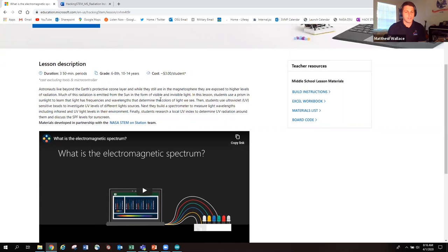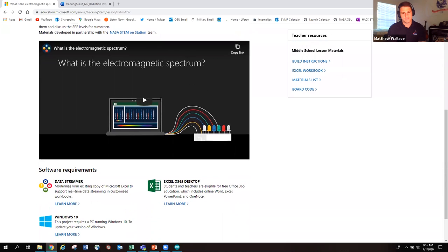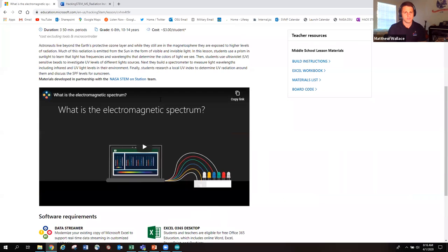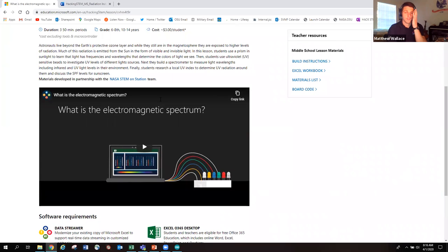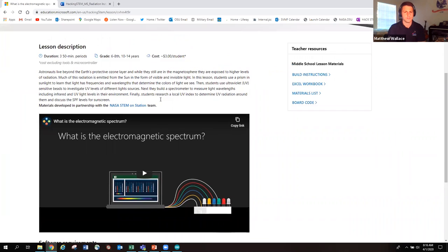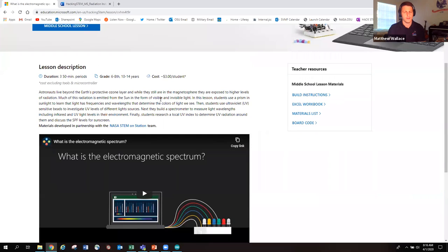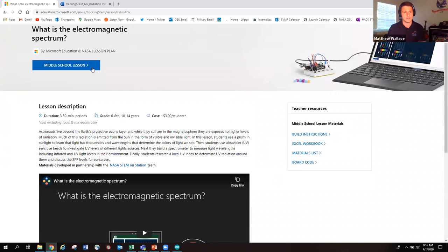And you can, of course, adapt it. You as educators know that you can tweak and adapt lessons to fit your students' needs the best. So I highly recommend these lessons. Like I said, there's eight of them. You can kind of pick and choose which one works best for you in your classroom.